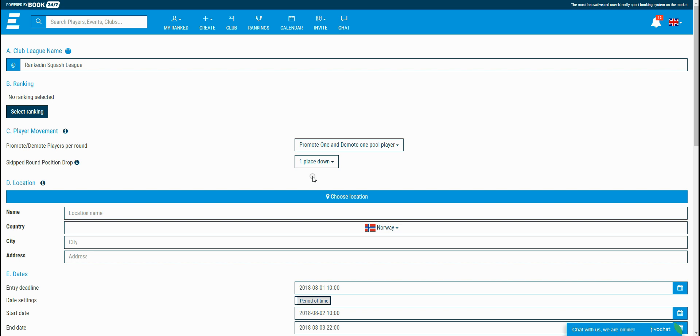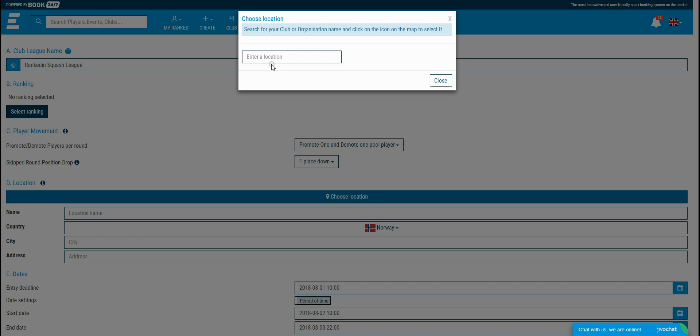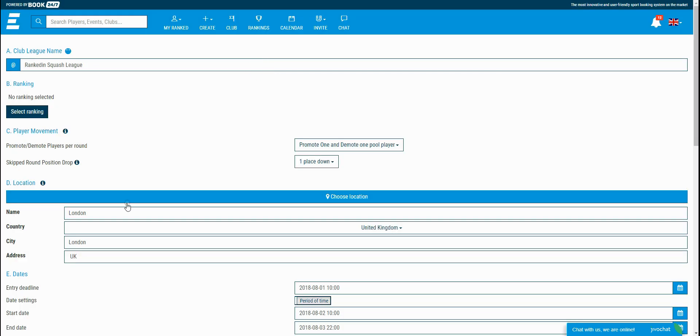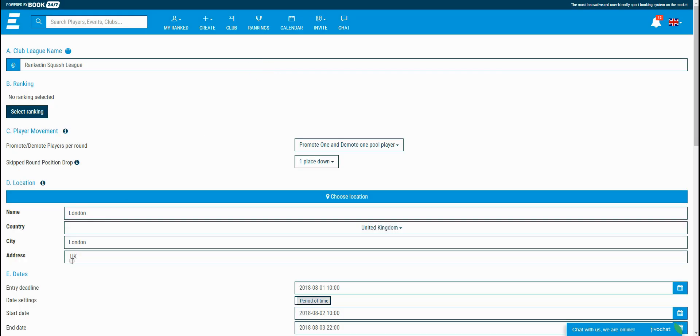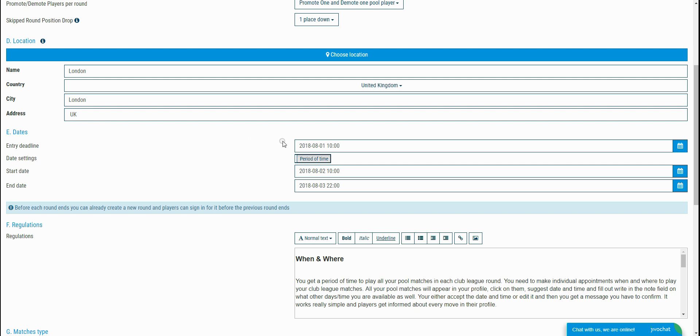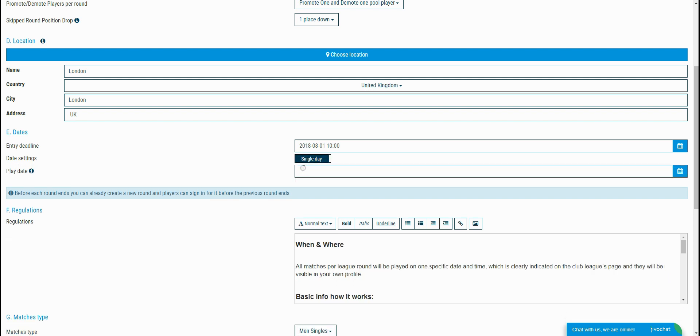Next, you want to choose a location. You can use the Google autofill or you can enter the location fields manually. The club league can be set as a period of time, so you should just set a start and end date. This can also be done within a single day, which means that all of the matches will be played in one day.